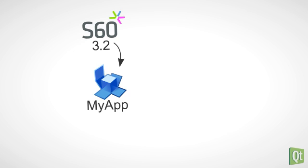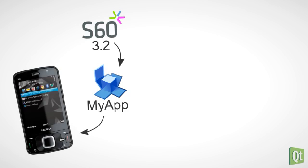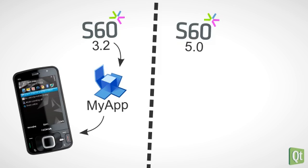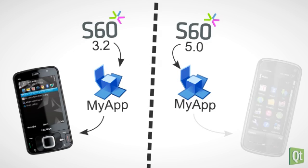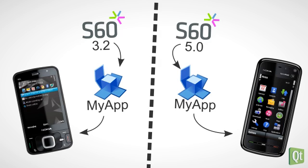Normally, we would use a specific S60 SDK, for example 3rd edition Feature Pack 2, to build our application, and that application would run on an S60 3rd edition Feature Pack 2 based phone. Or we would use the S60 SDK 5th edition to build our application and run that on the phone with S60 5th edition.